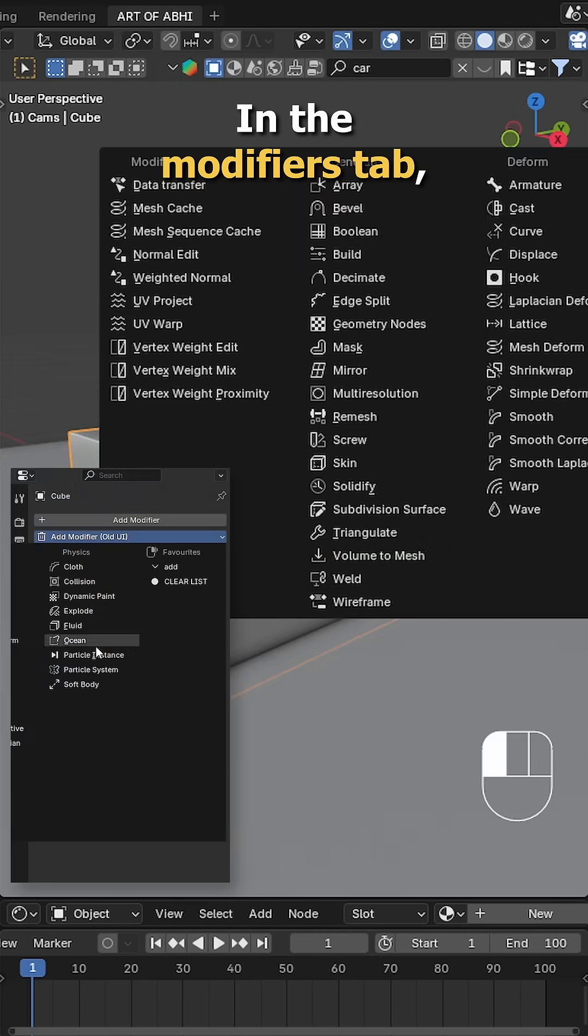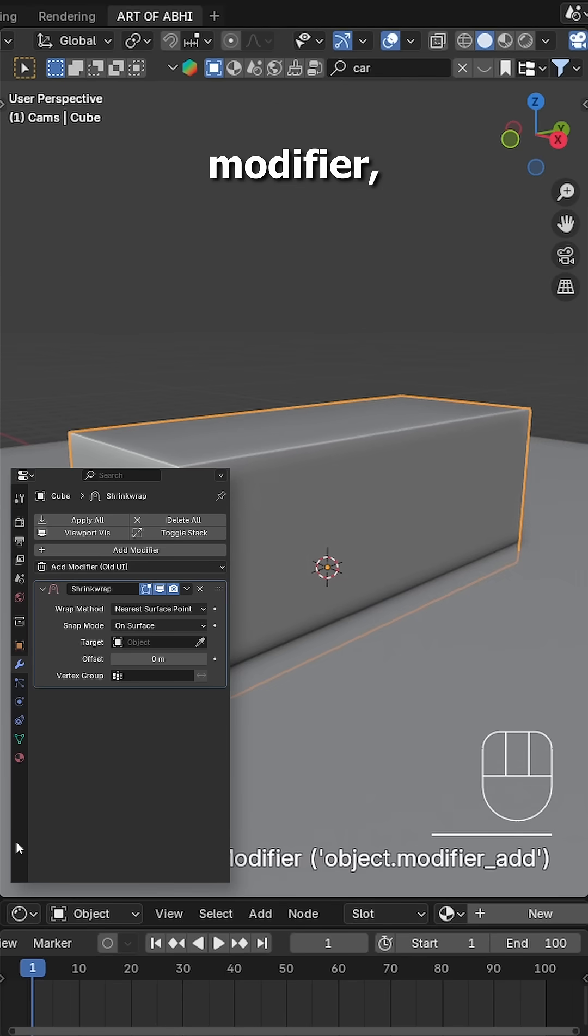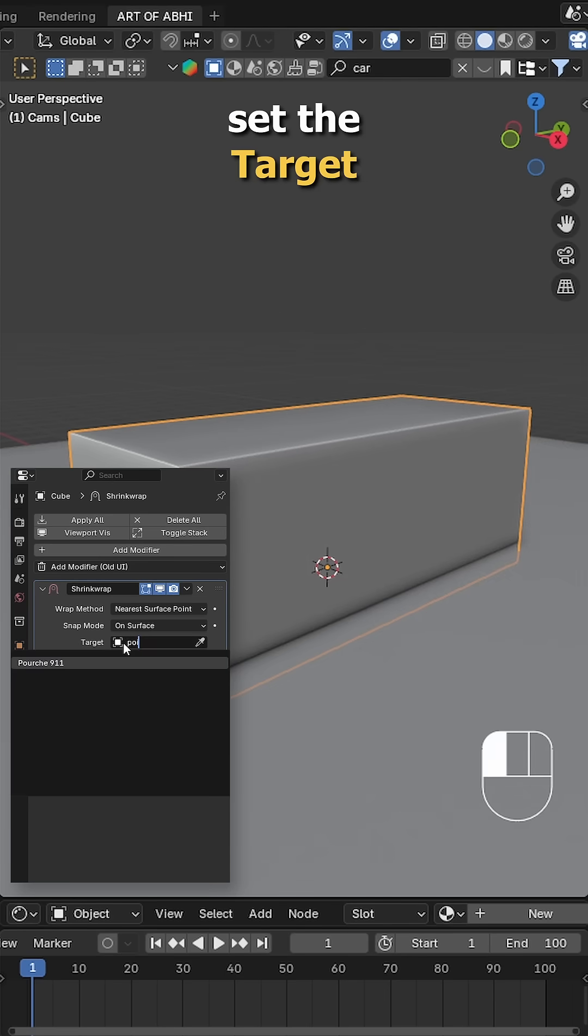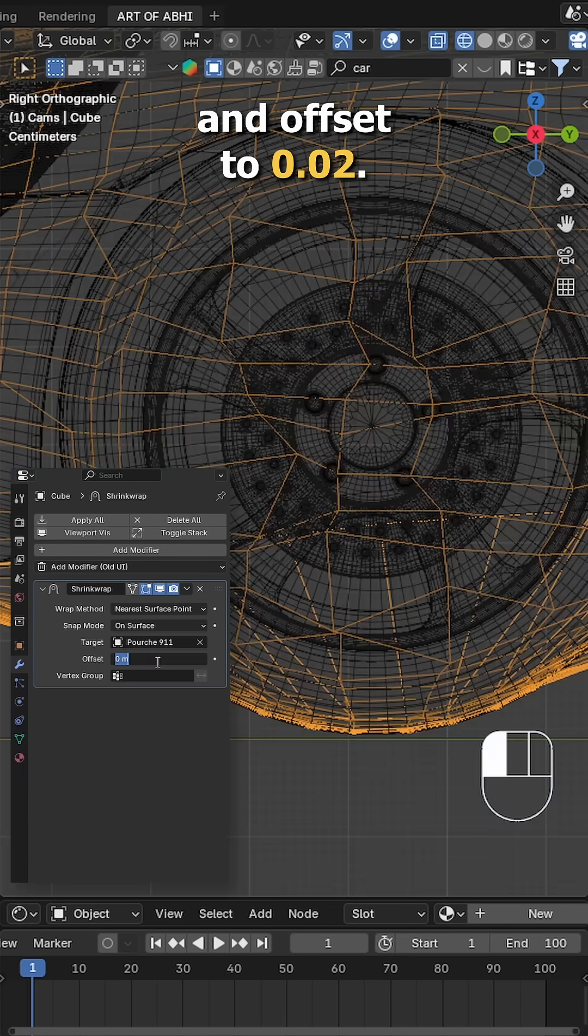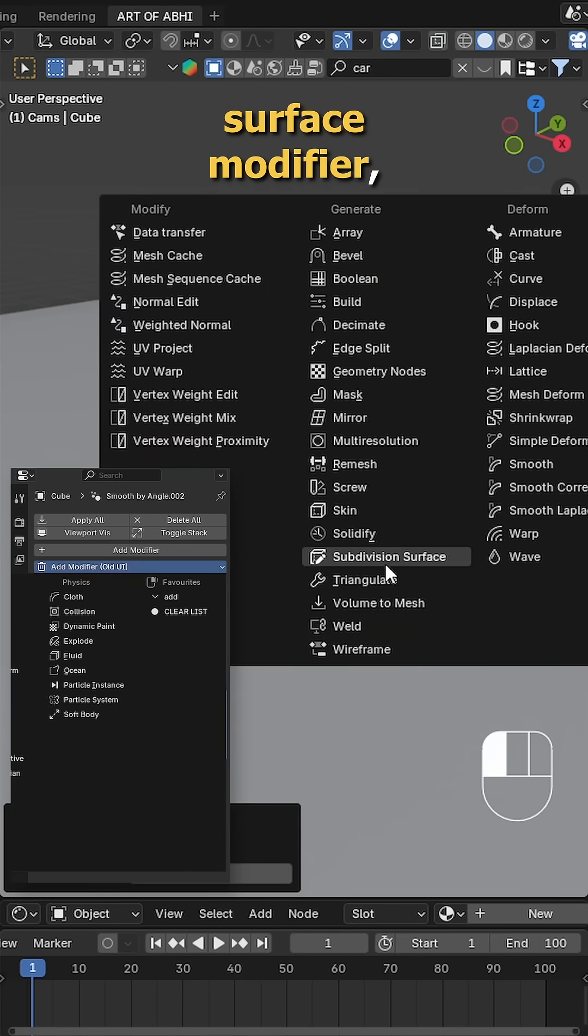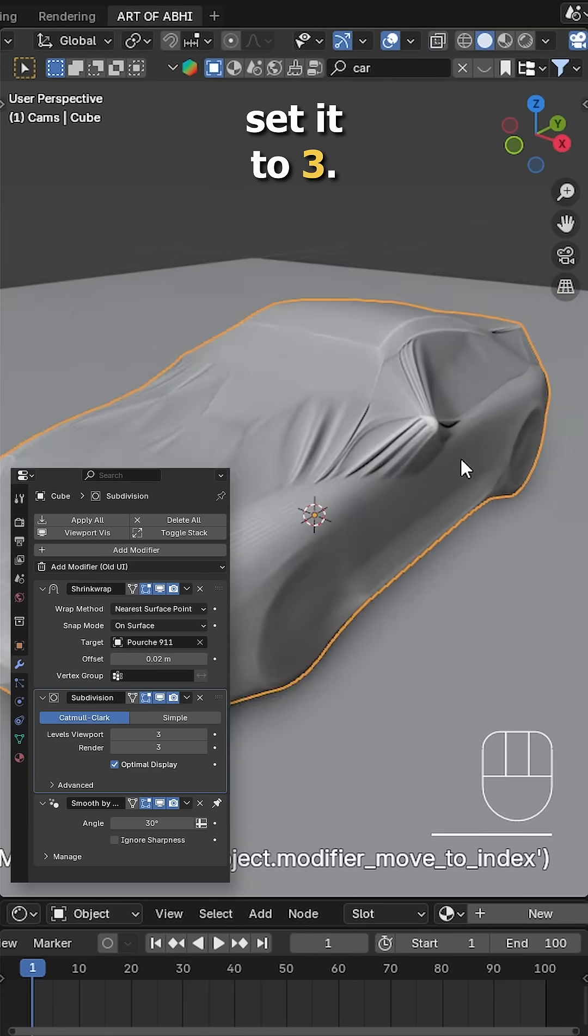In the modifiers tab, add a Shrinkwrap modifier. Set the target to your car model and offset to 0.02. Then add a Subdivision Surface modifier.